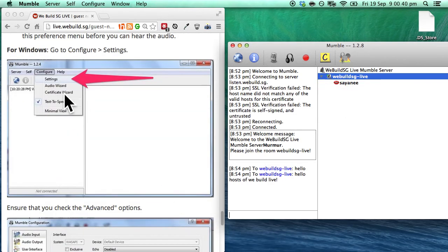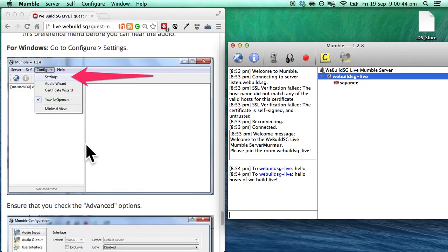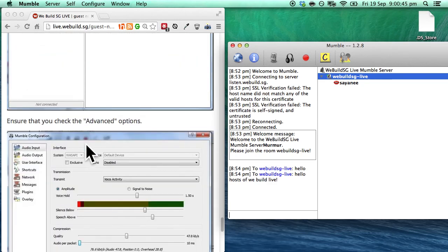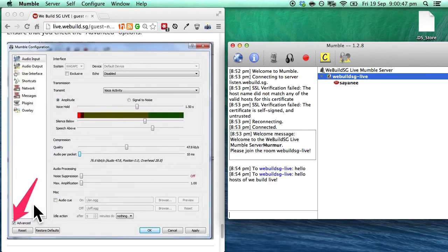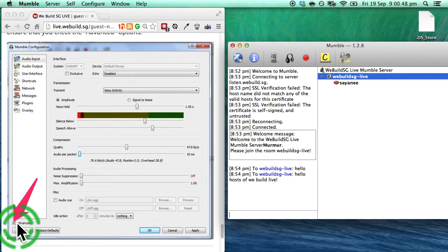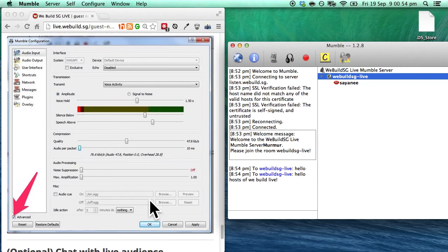So for Windows, the instructions is very similar. Do go ahead to the settings. And once again, ensure that the advanced options is checked. For the rest of the preferences and configurations, it is exactly the same.